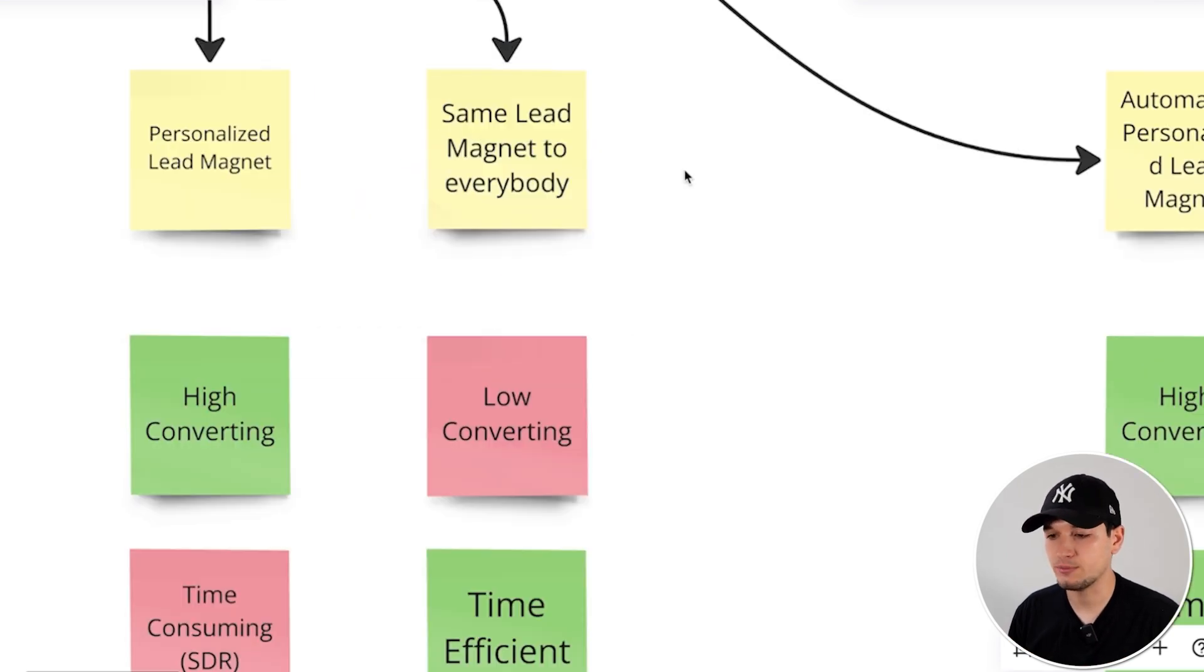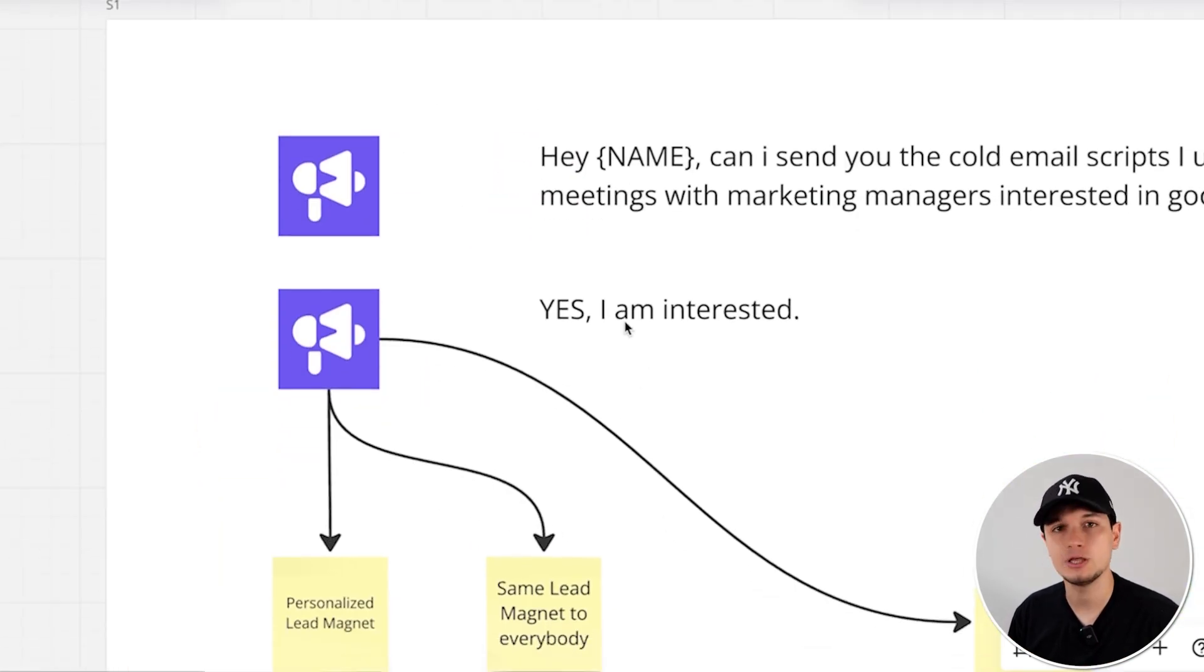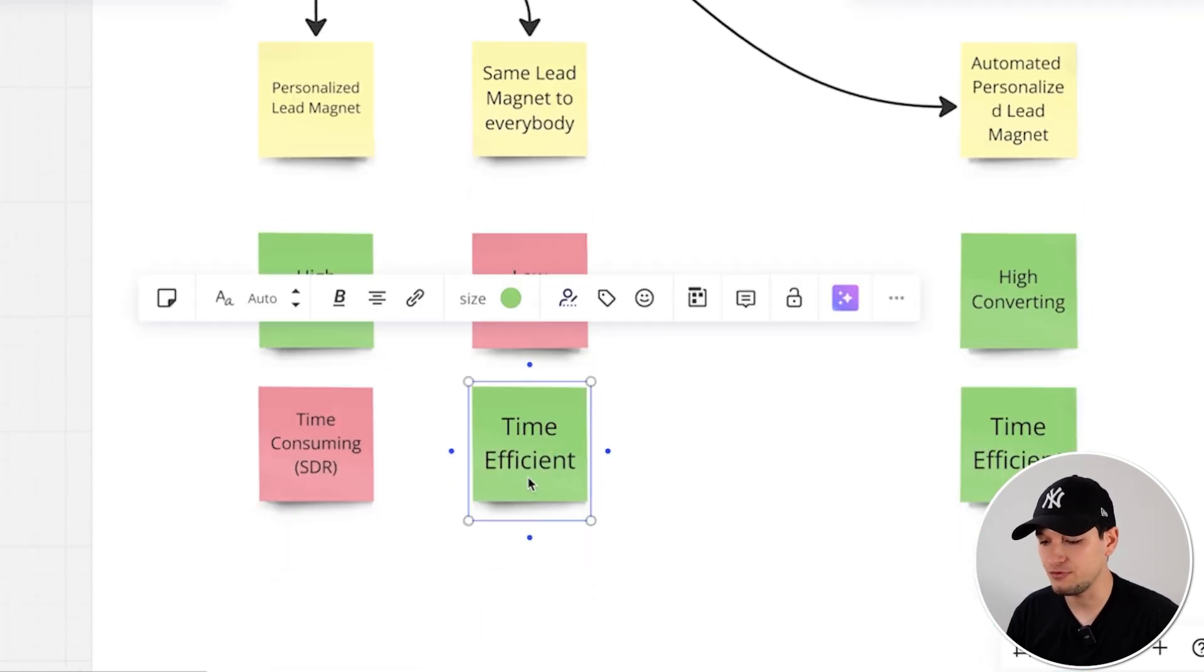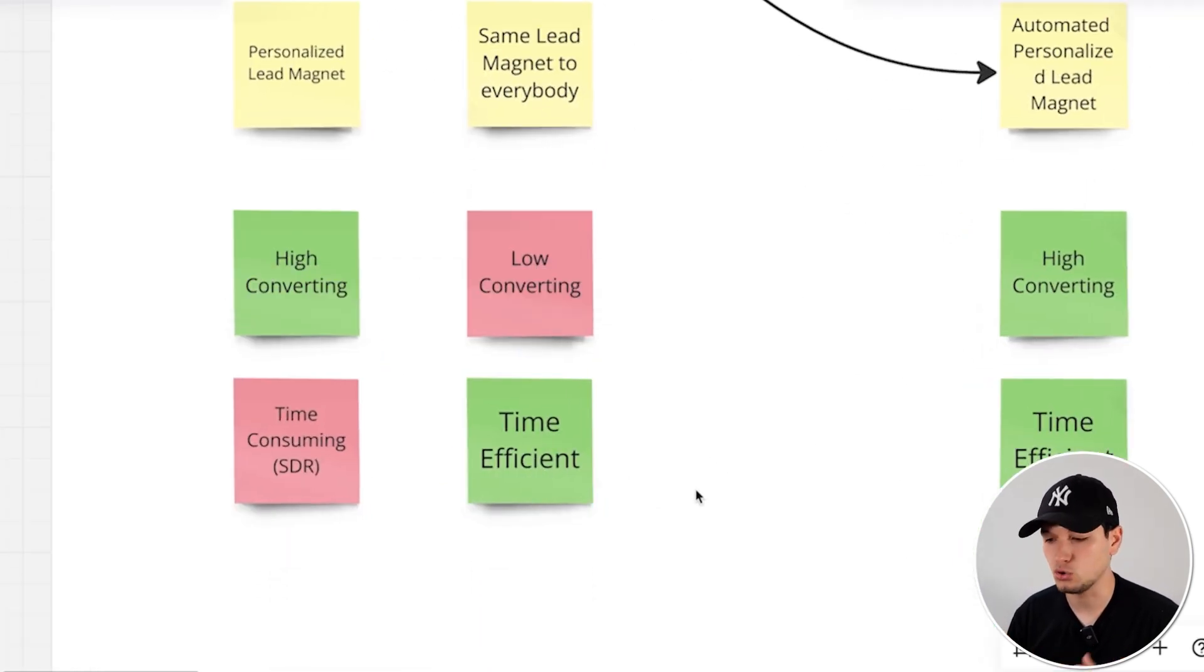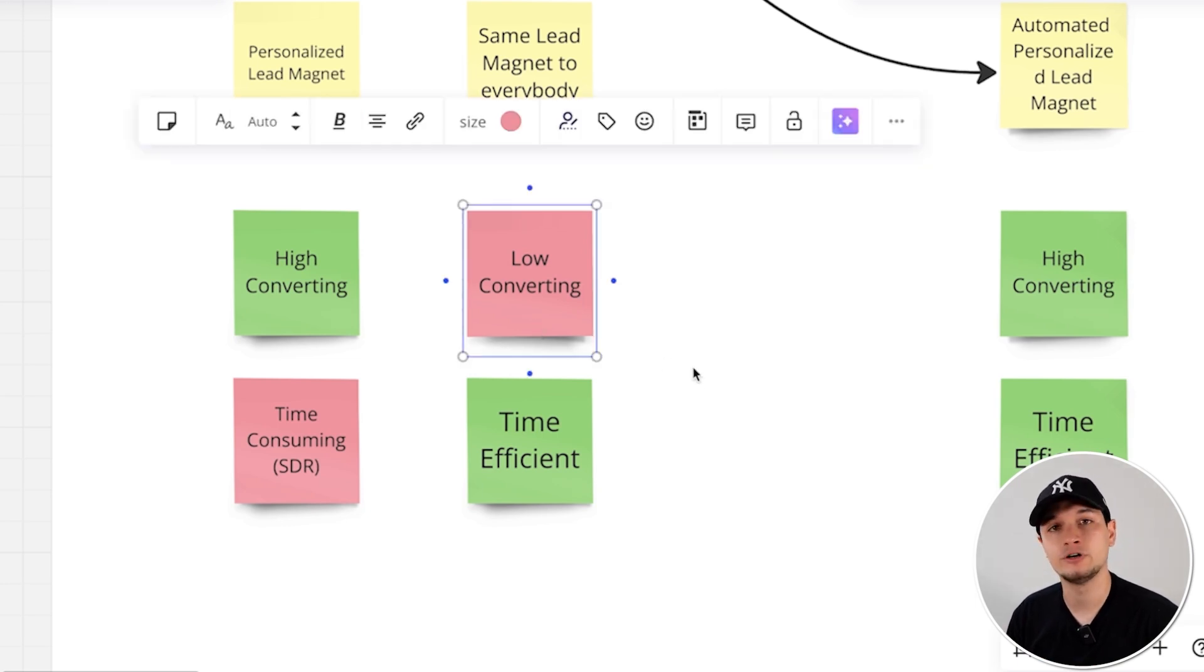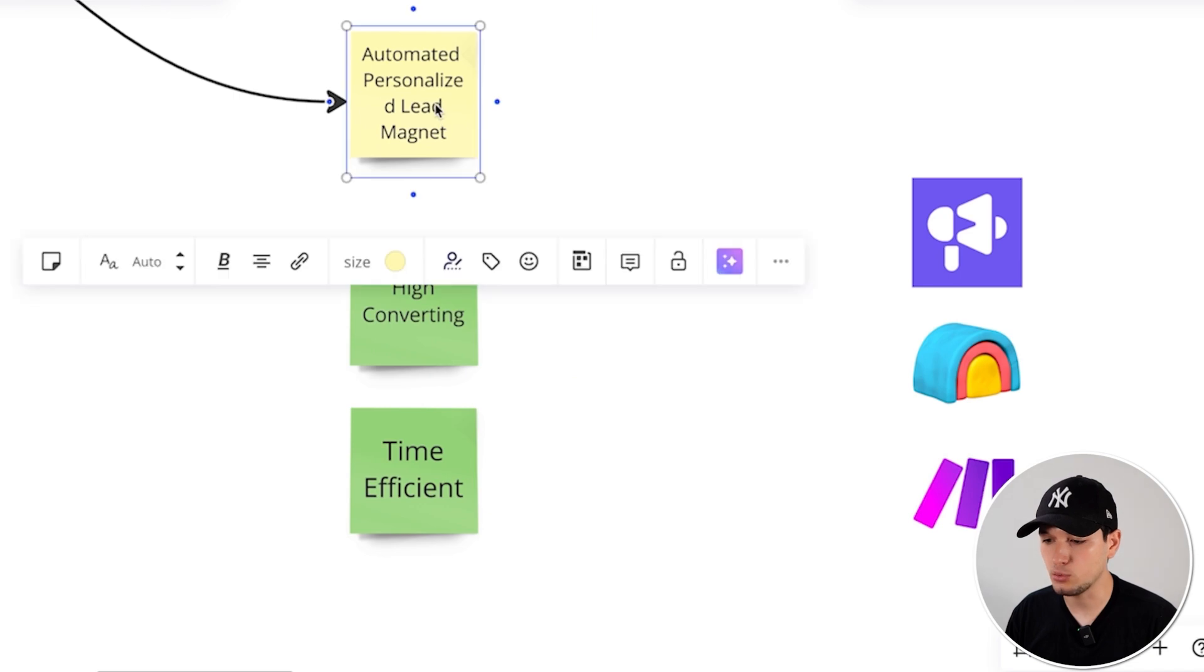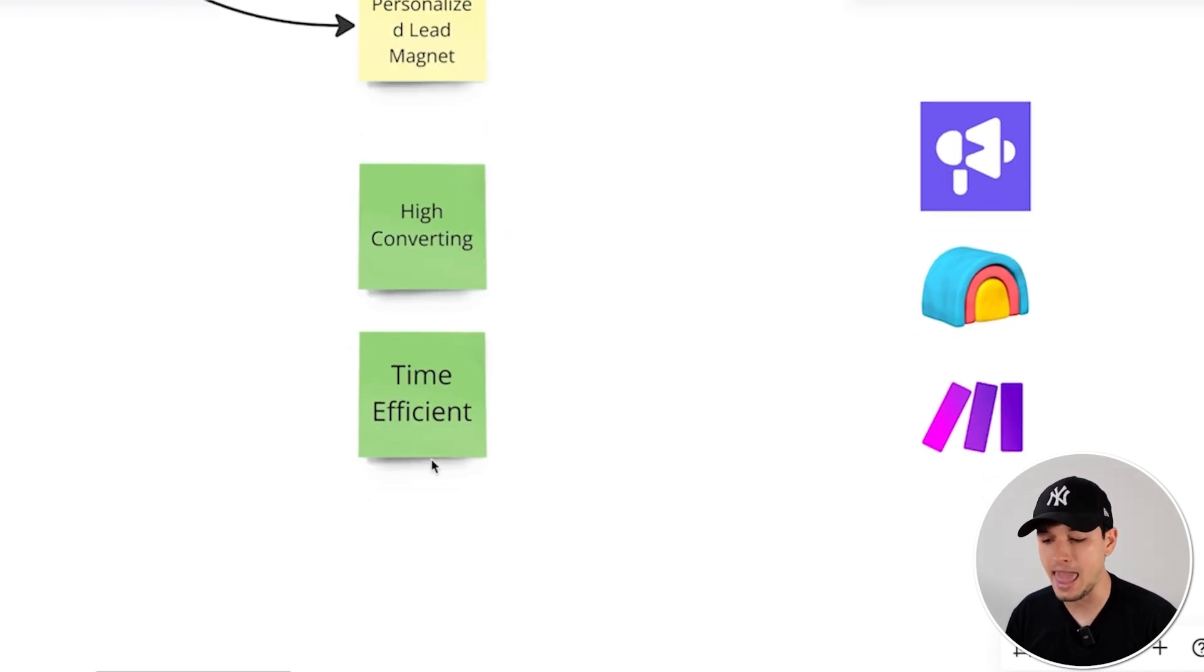Same lead magnet to everybody. So they say 'yes, I'm interested' and you deliver the same lead magnet. This, of course, is time efficient. So good because you can just semi-automate this or even fully automate this. But it's low converting. It's not really relevant. It's not really personalized. In this way, with automated personalized lead magnets, you can be both high converting and time efficient without employing SDR.